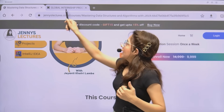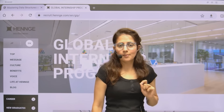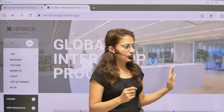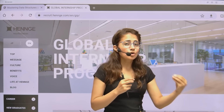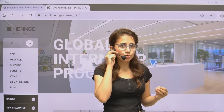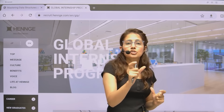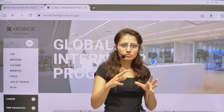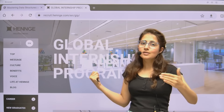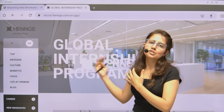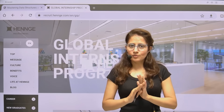Now back to the topic. Let's discuss what this internship is. I'm talking about Henge's global internship program. It is a great opportunity for all students across the globe to work with a top cloud security company in Tokyo, Japan. It's one of the best internship programs through which they hire international students. Henge is a foreigner-friendly company, and you can get a full-time job offer as well.